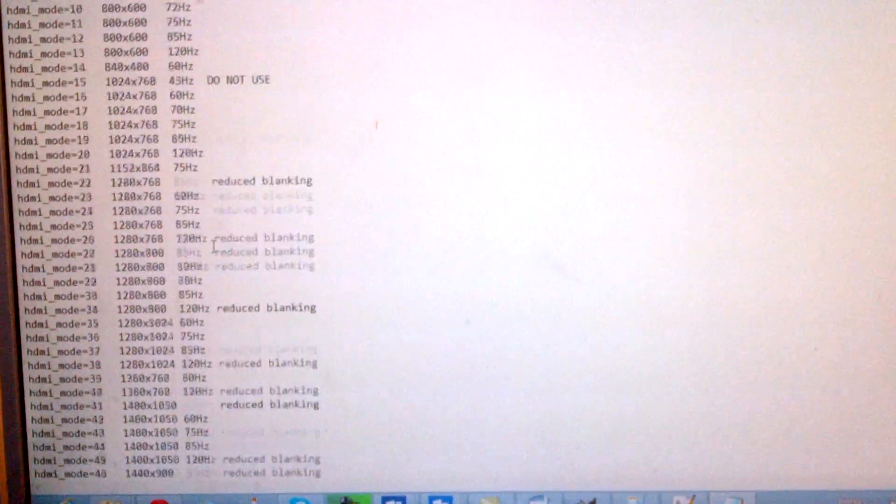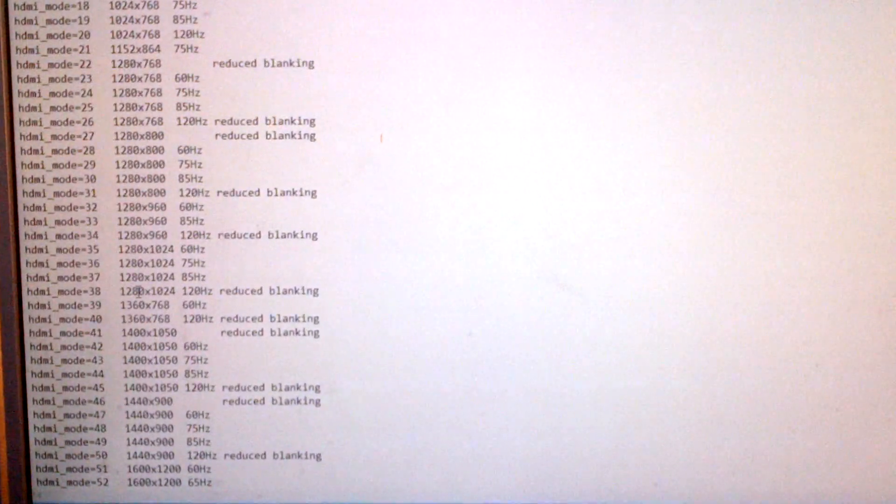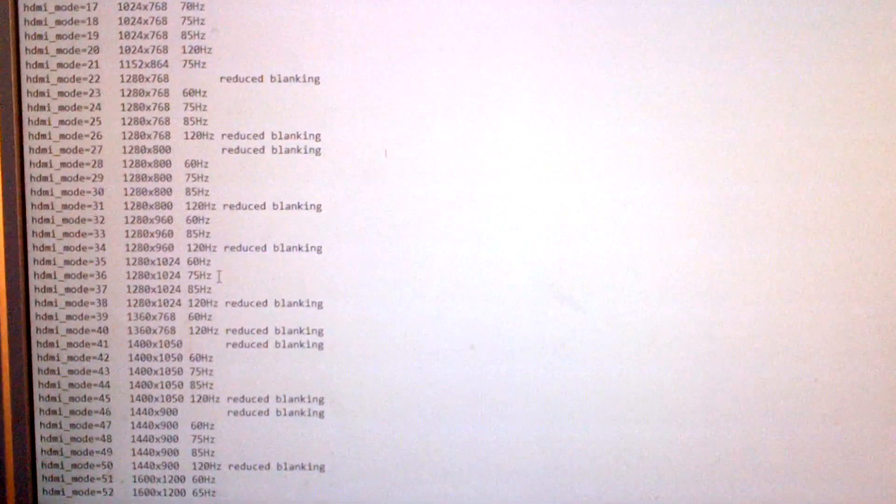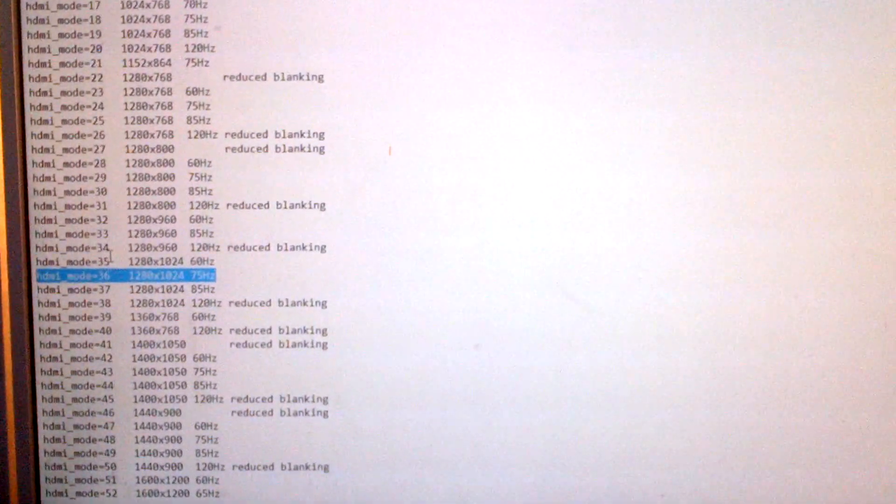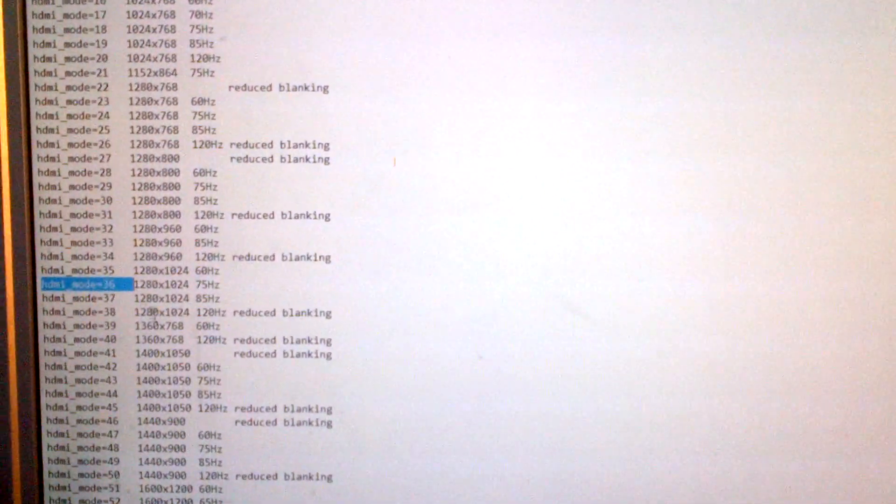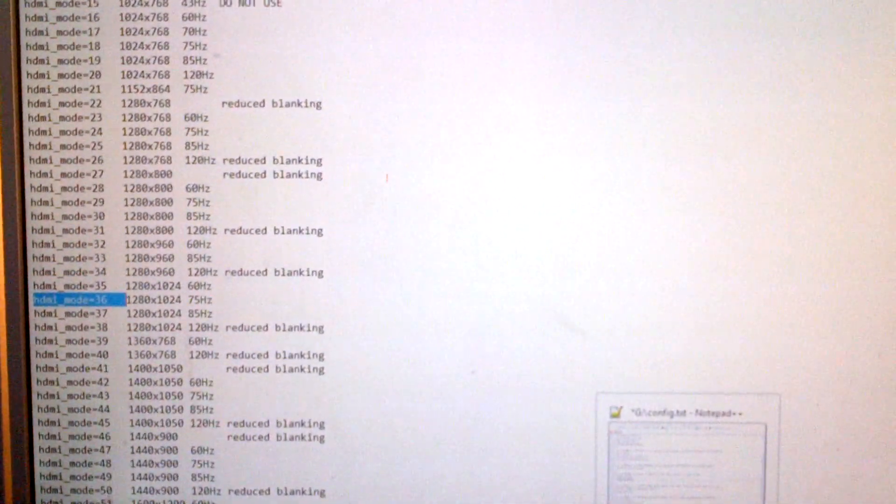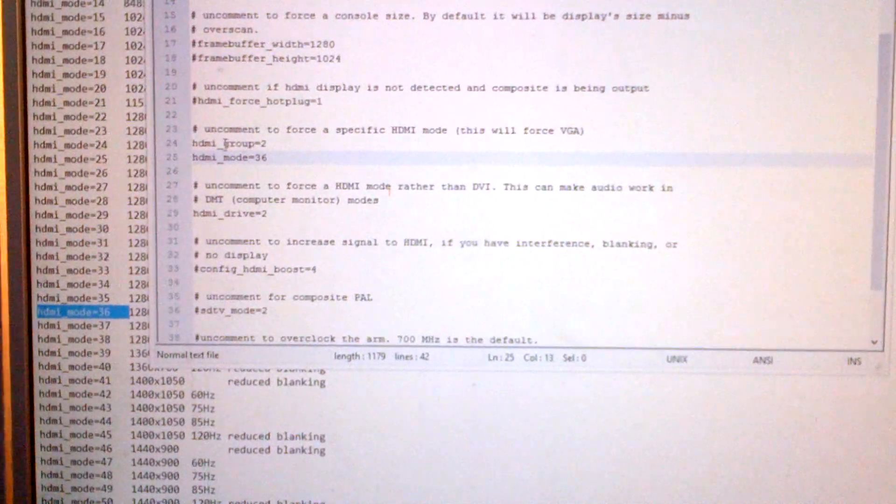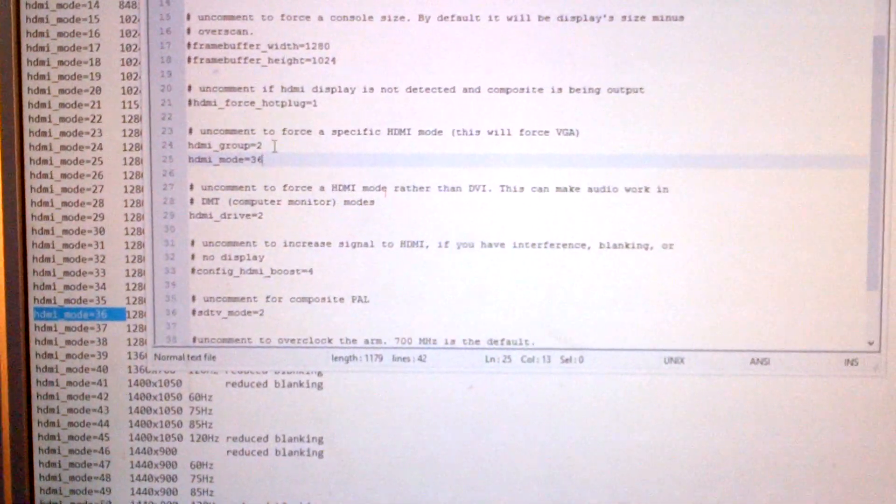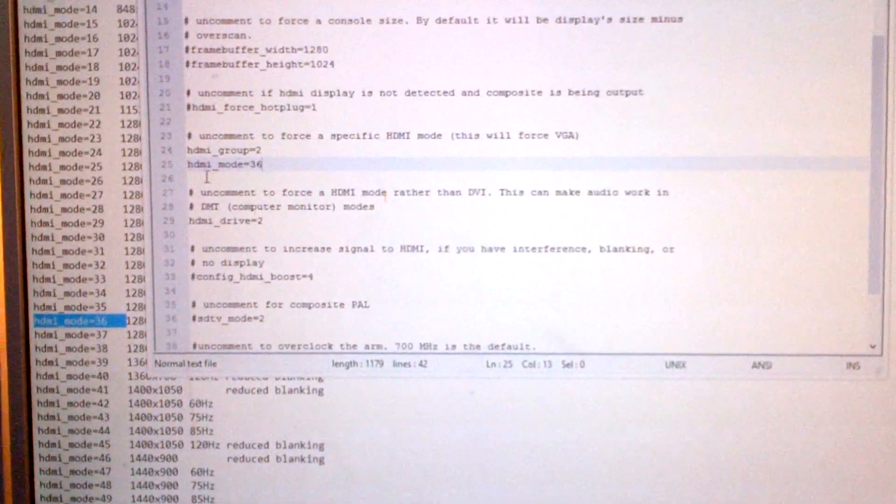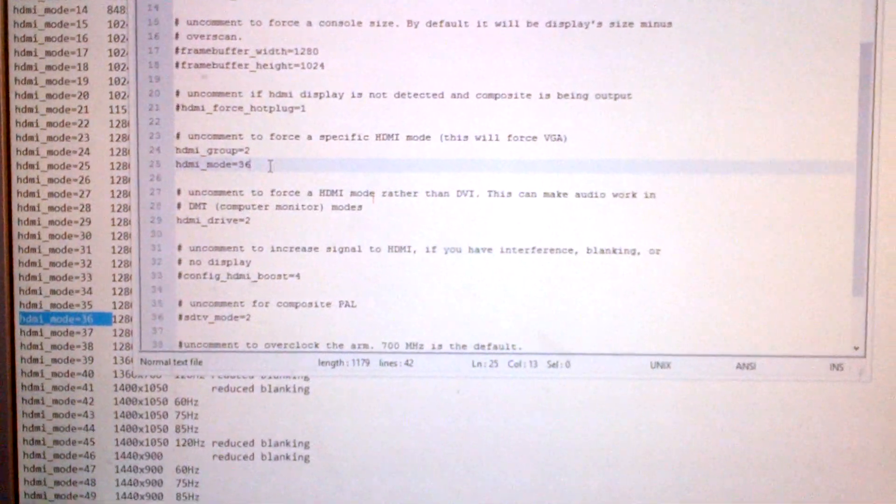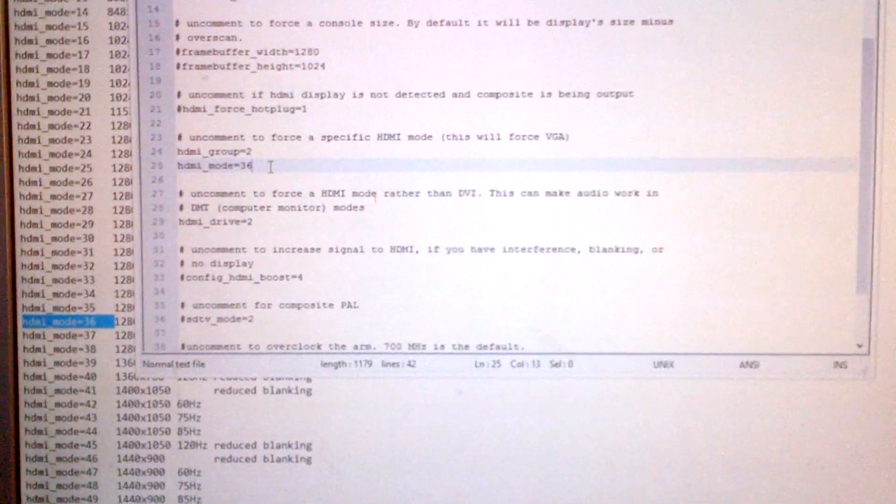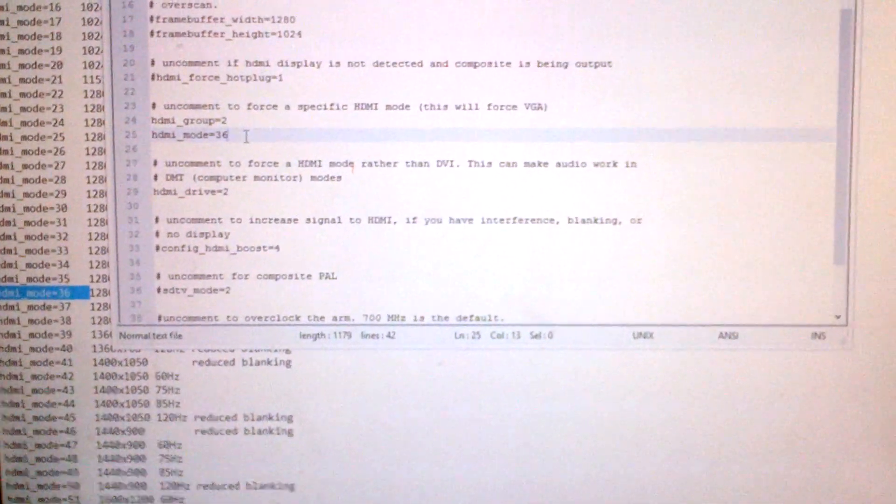I know my monitor supports 1280 by 1024 at 75 megahertz, so that's the one I wanted. So what I basically did was copied this number here, 36. HDMI group equals 2 because it's the second group, HDMI mode is then 36 which I then set, and I saved the file.